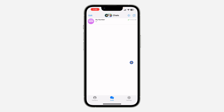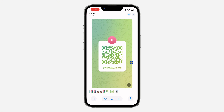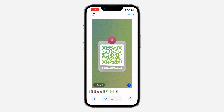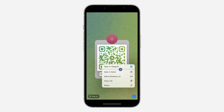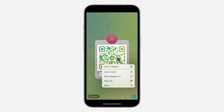Another way is to click on the icon at the bottom right corner of the picture. Click on it and select the QR code and it's going to scan it as well.